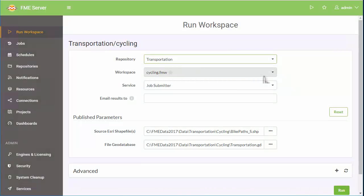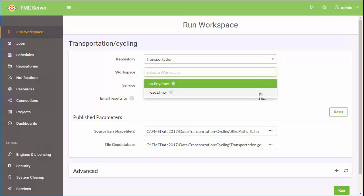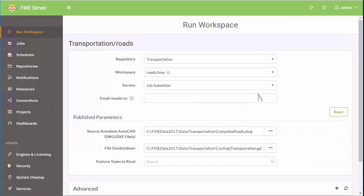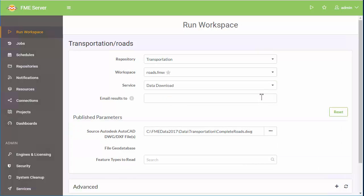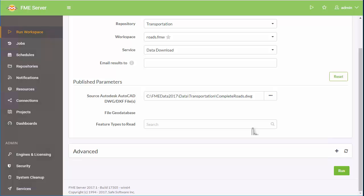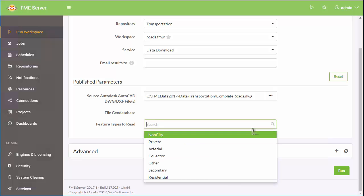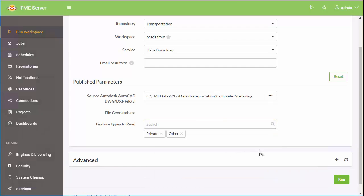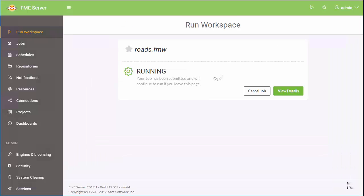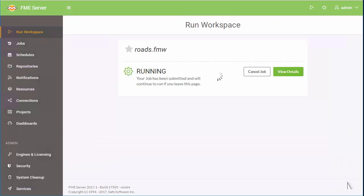In our final scenario, we'll go through how to enable users to extract data on demand. This FME workspace was set up to convert to a file geodatabase. It was then published to FME Server with the data download service checked. The workspace has a publish parameter, feature types to read, meaning an option was exposed so the user can control which database table to download. Now any user can download this data through the FME Server web interface.